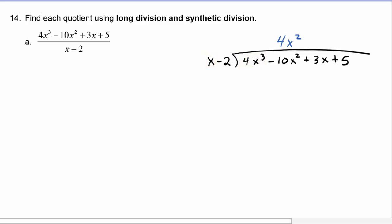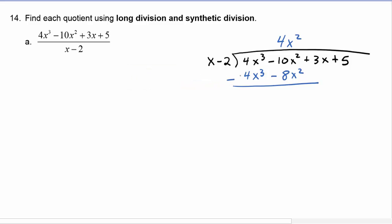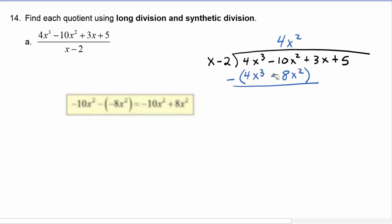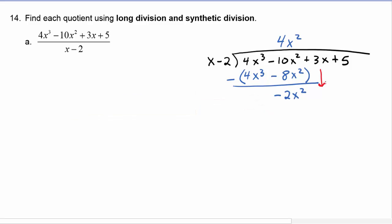We have to take that times x minus 2. So 4x squared times x would be 4x cubed, and 4x squared times negative 2 would be minus 8x squared. Now we have to subtract that whole quantity, so 4x cubed minus 4x cubed cancels out. Negative 10x squared plus 8x squared is minus 2x squared, and then we bring down the 3x.